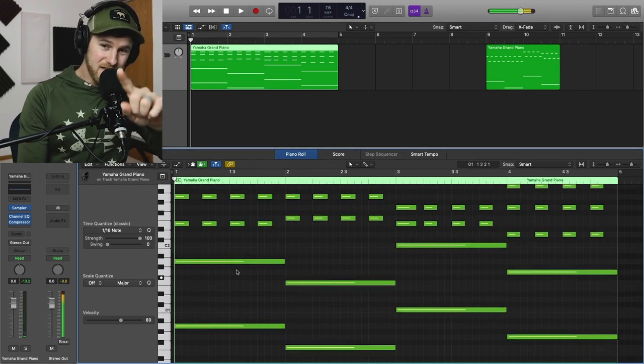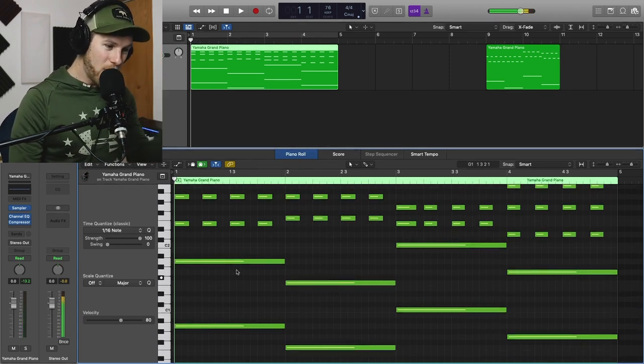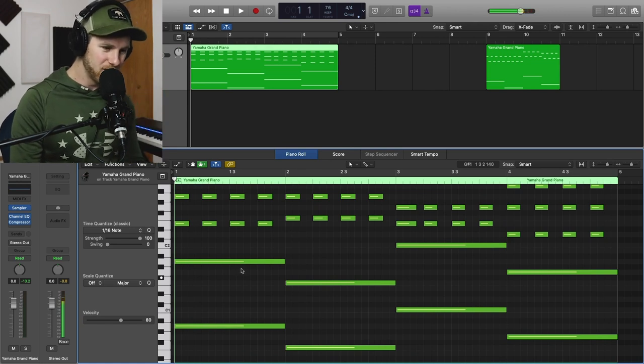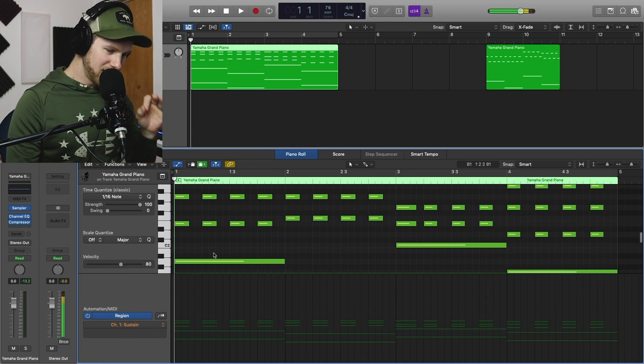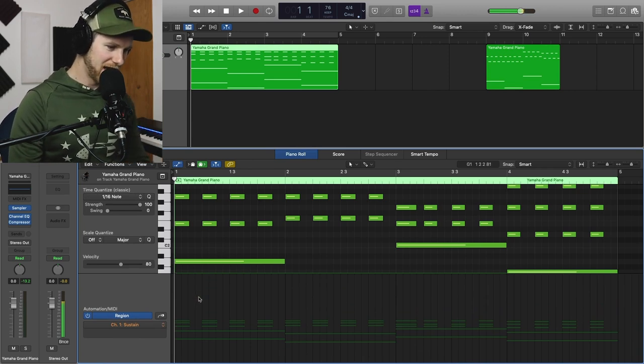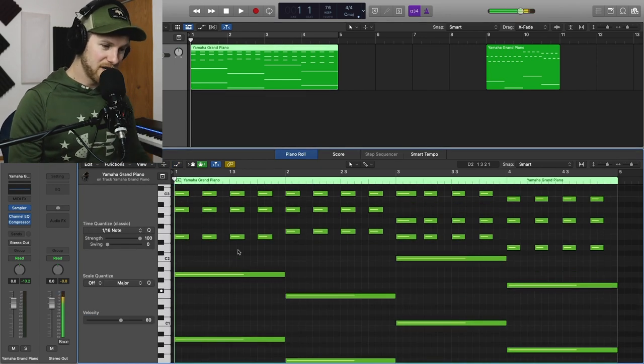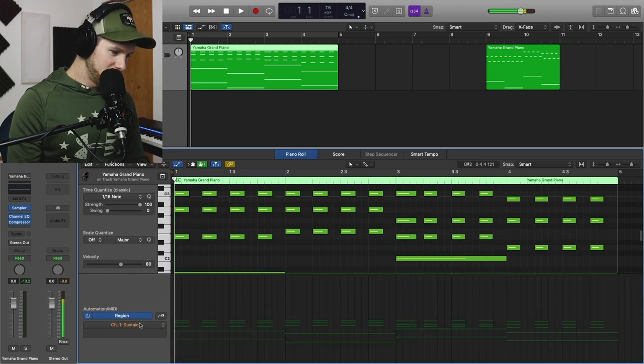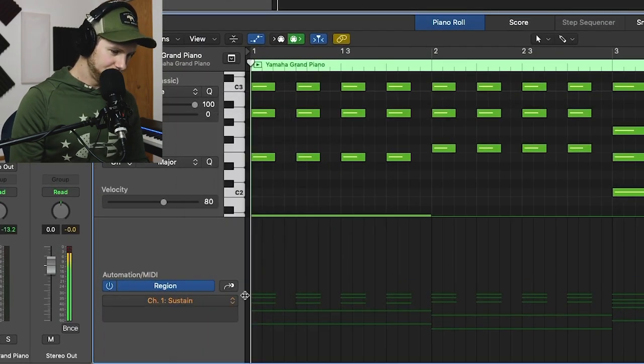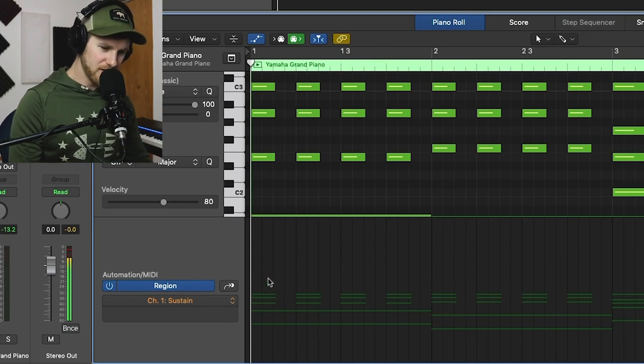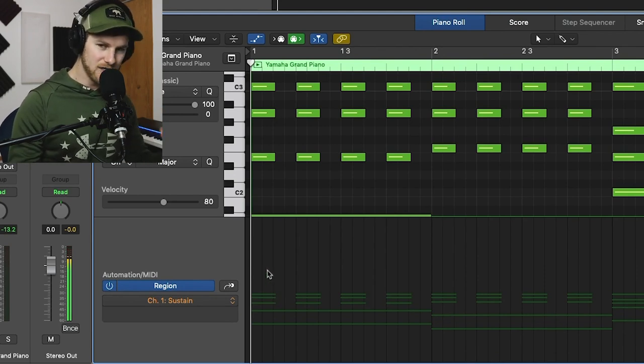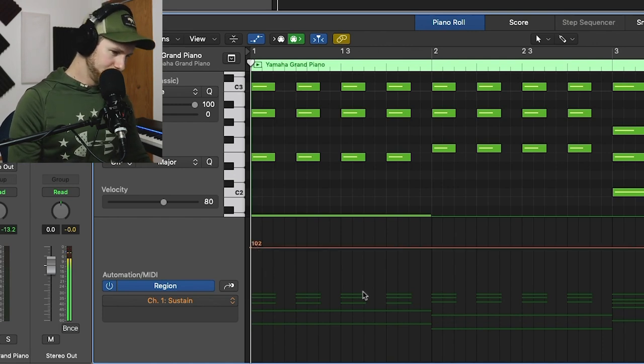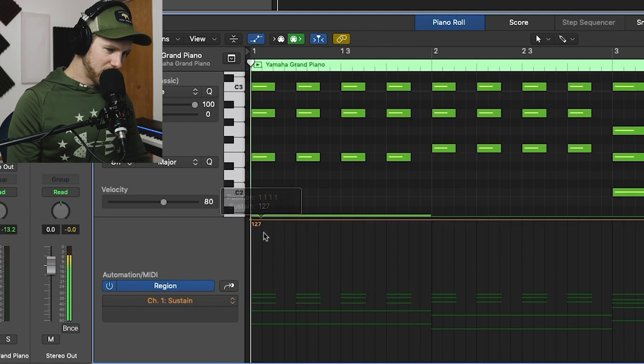So the number one thing that you can do to make this sound way stinking better is use sustain pedal. If you're just plugging this in and not using sustain pedal, it's going to sound really bad because no actual pianist would ever do that, like ever. Okay, so the first thing you need to do is open up your piano roll if you haven't already done so. And then you are going to open up your automation and we're going to make sure we go down to sustain.